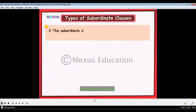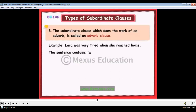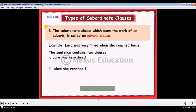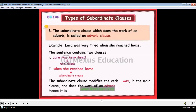The subordinate clause which does the work of an adverb is called an adverb clause. For example: 'Lara was very tired when she reached home.' The first clause, 'Lara was very tired,' is the main clause. The second clause, 'when she reached home,' is the subordinate clause since it does not make complete sense by itself. It modifies the verb 'was' in the main clause and does the work of an adverb — hence it is an adverb clause.